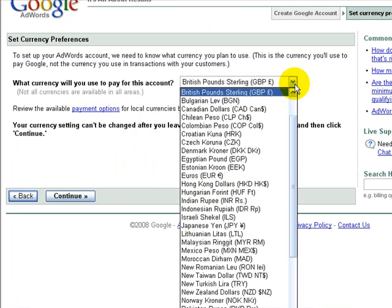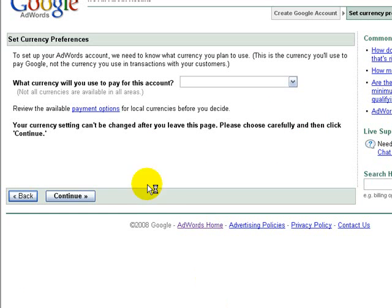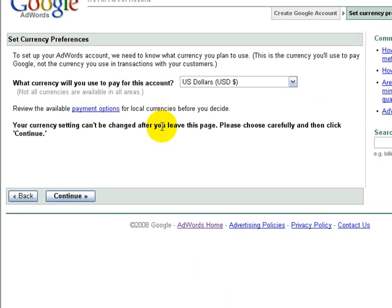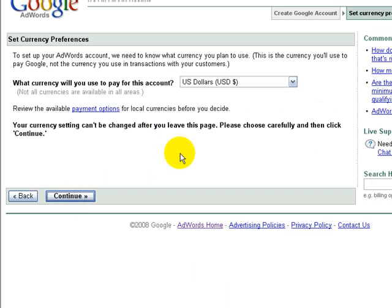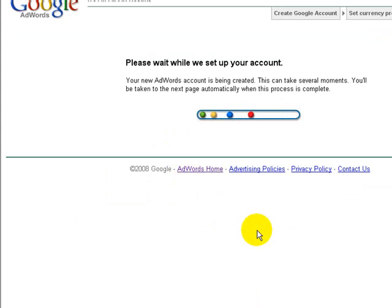I'm going to pay for my account here in US dollars, and then we click continue. Google has now gone off to set up my account with this new email address and password.